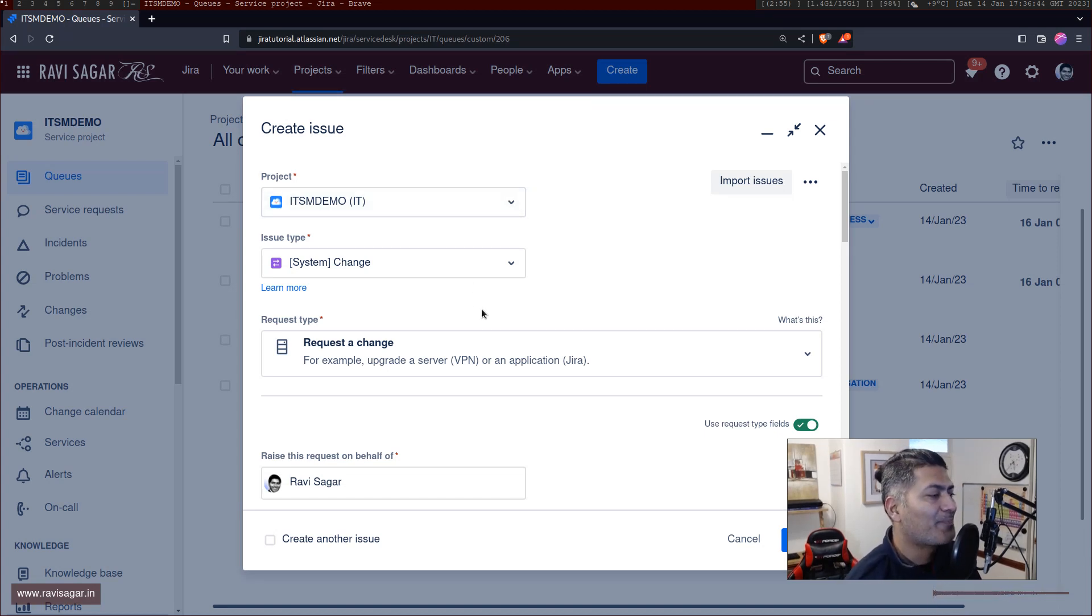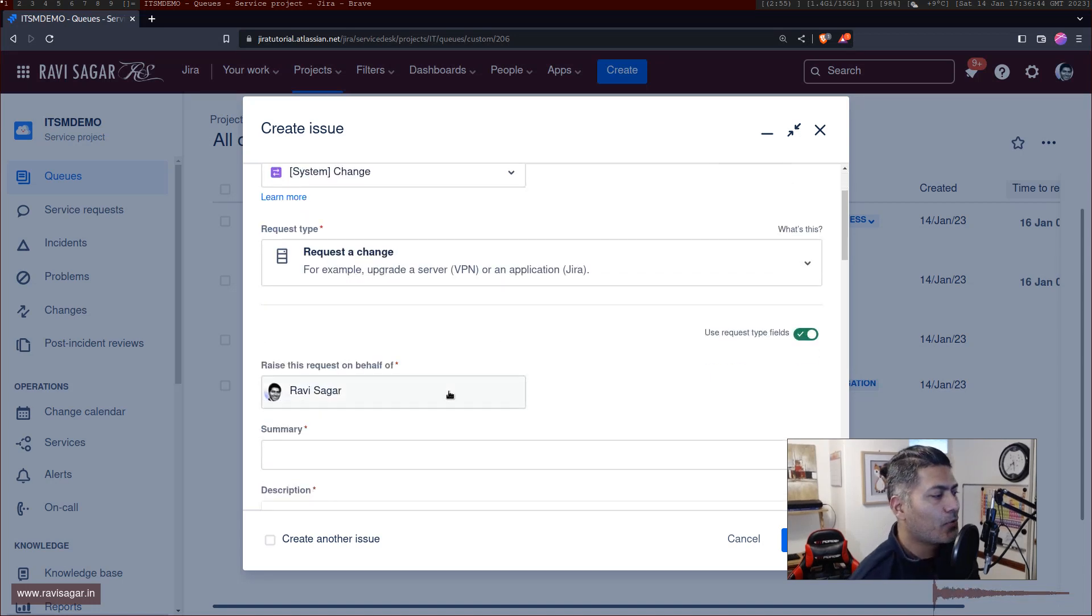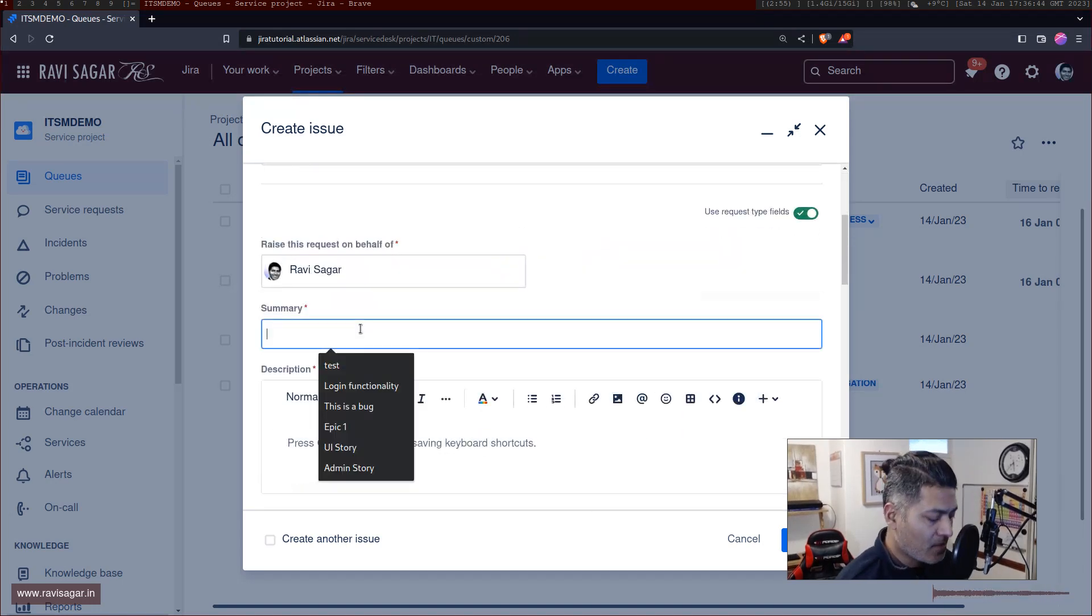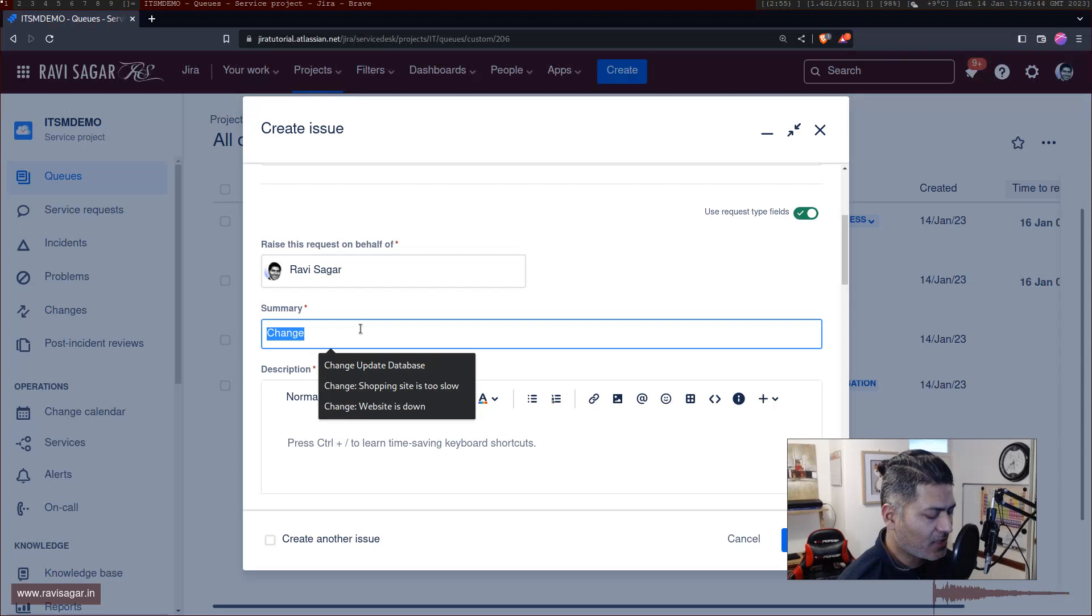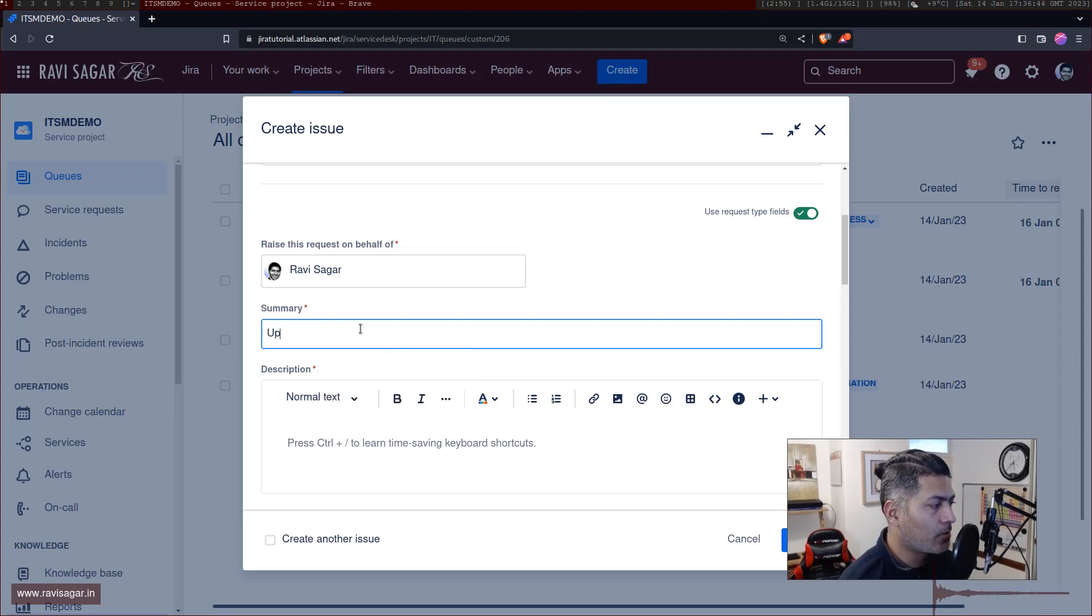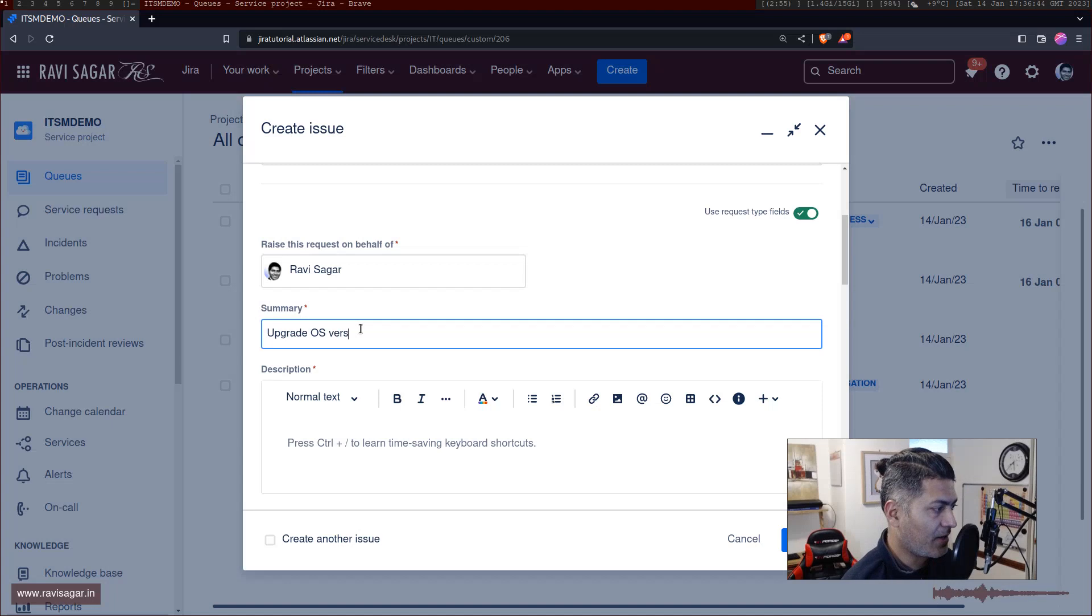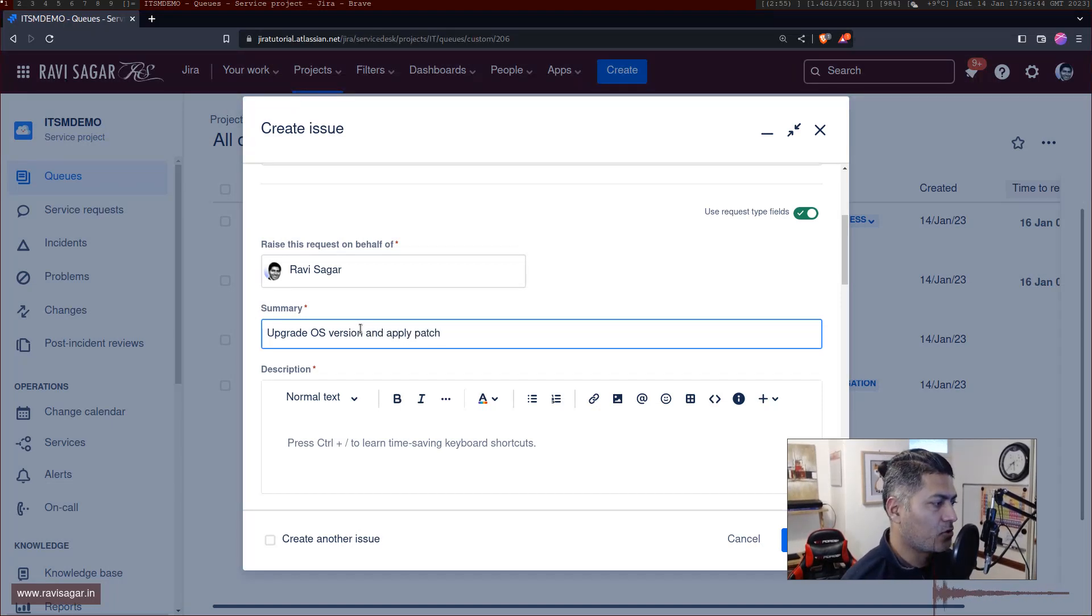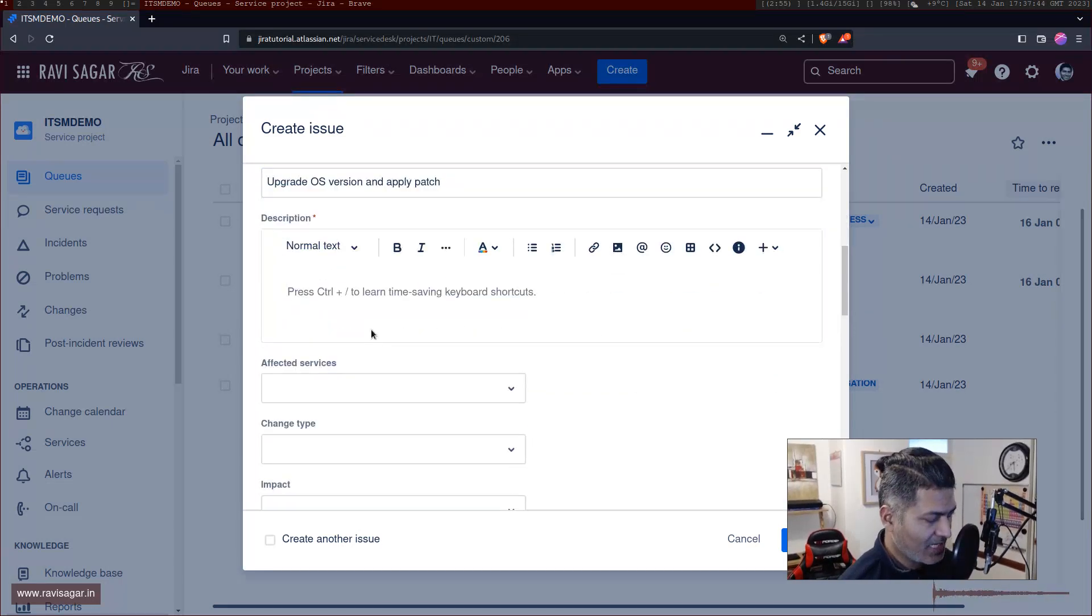Whenever you're trying to raise any change, you can basically specify—let me just do it very quickly. So let's say a change is that we have to upgrade OS version and apply patch. So this is your change, you can just raise it very quickly.